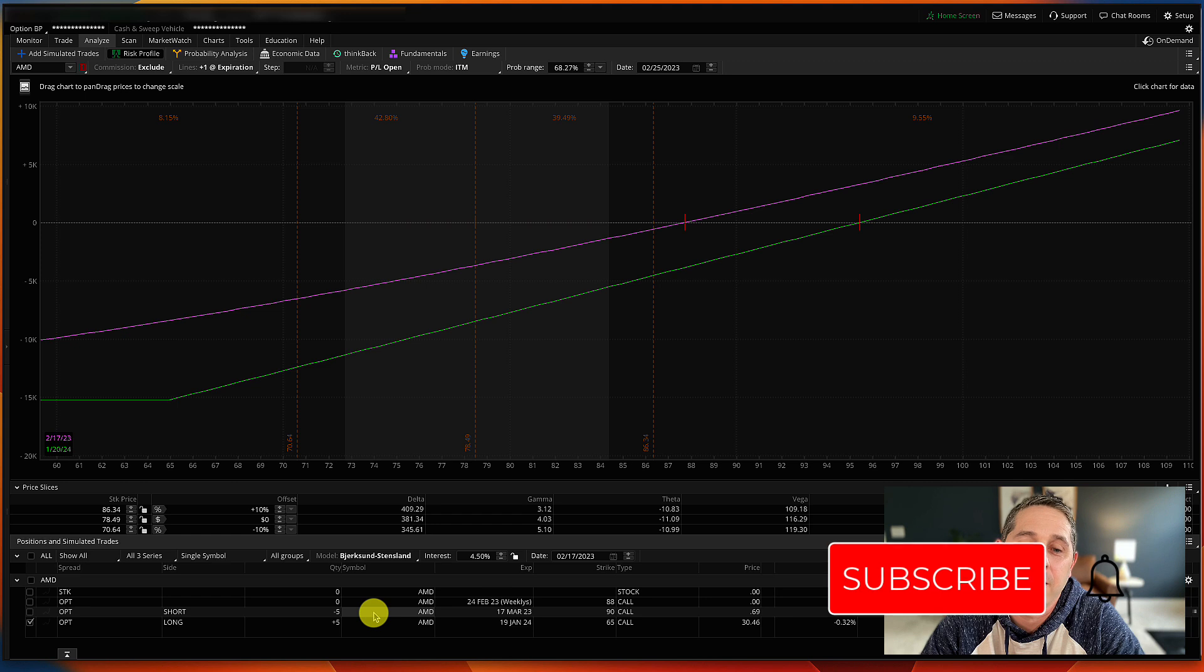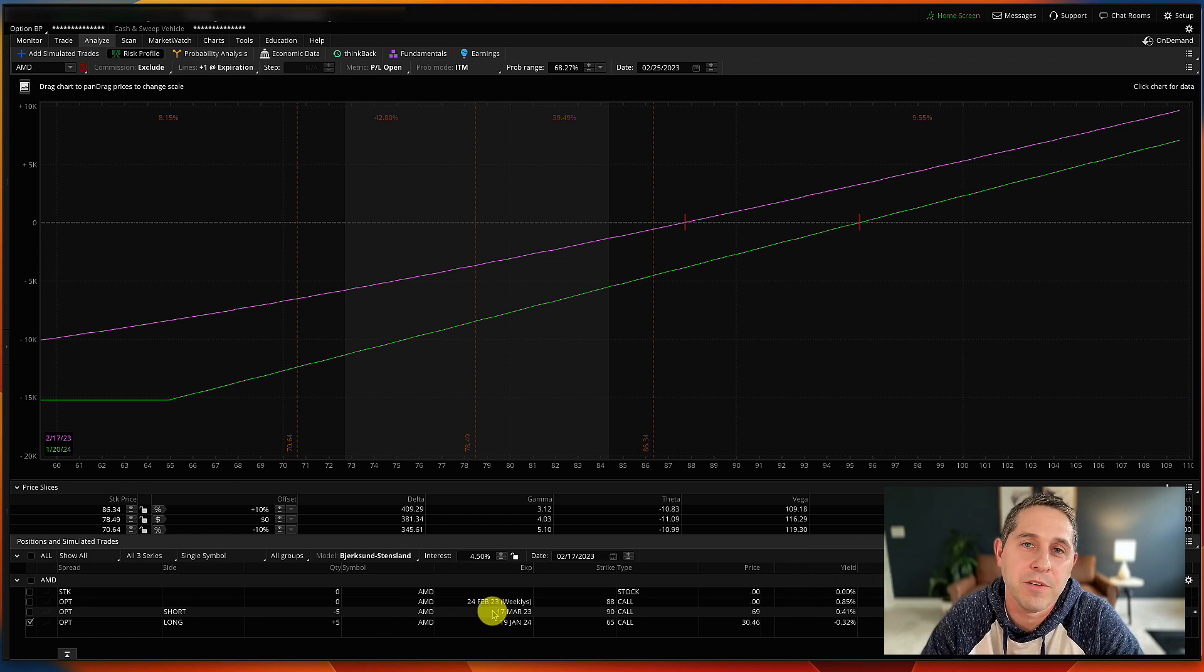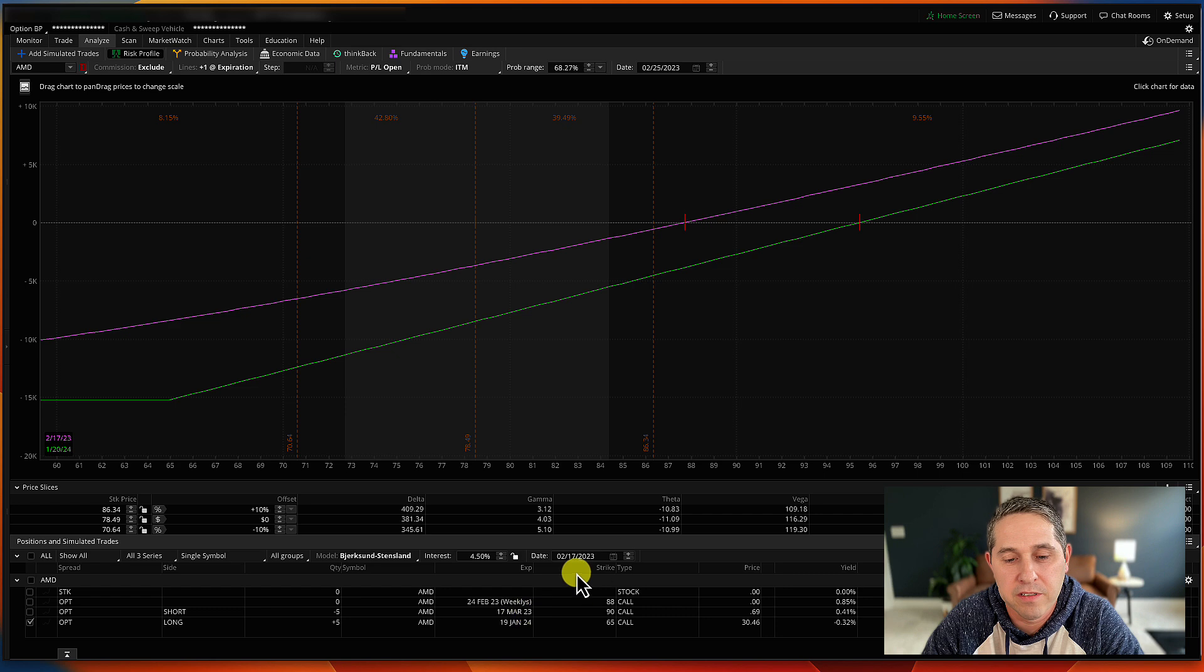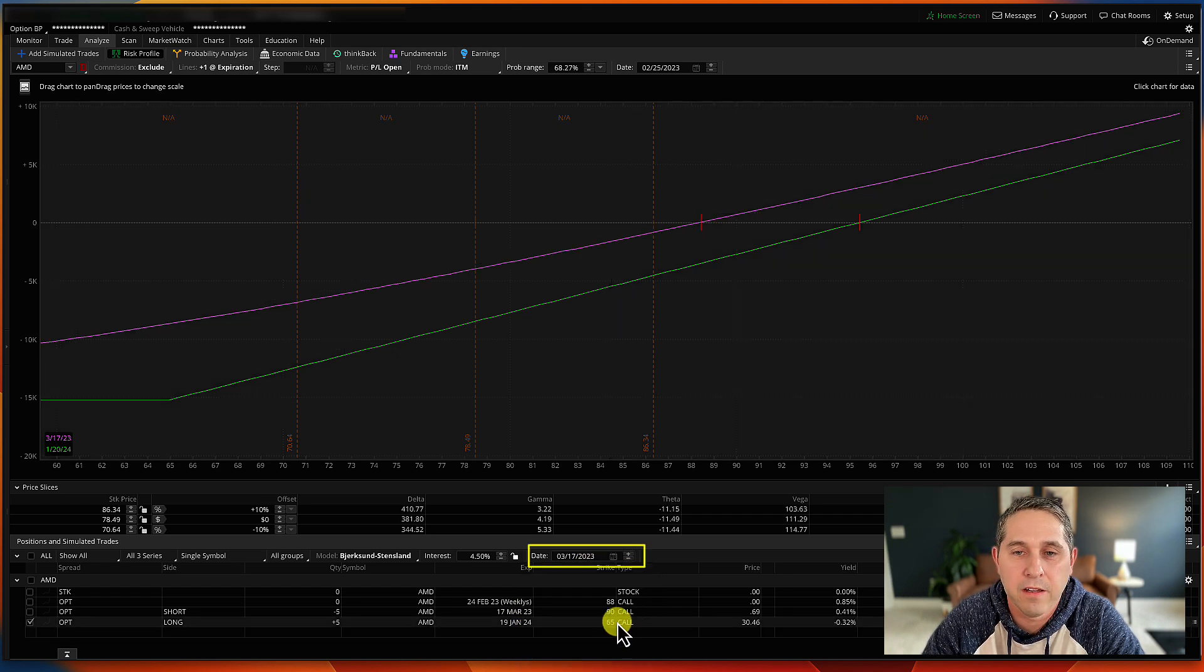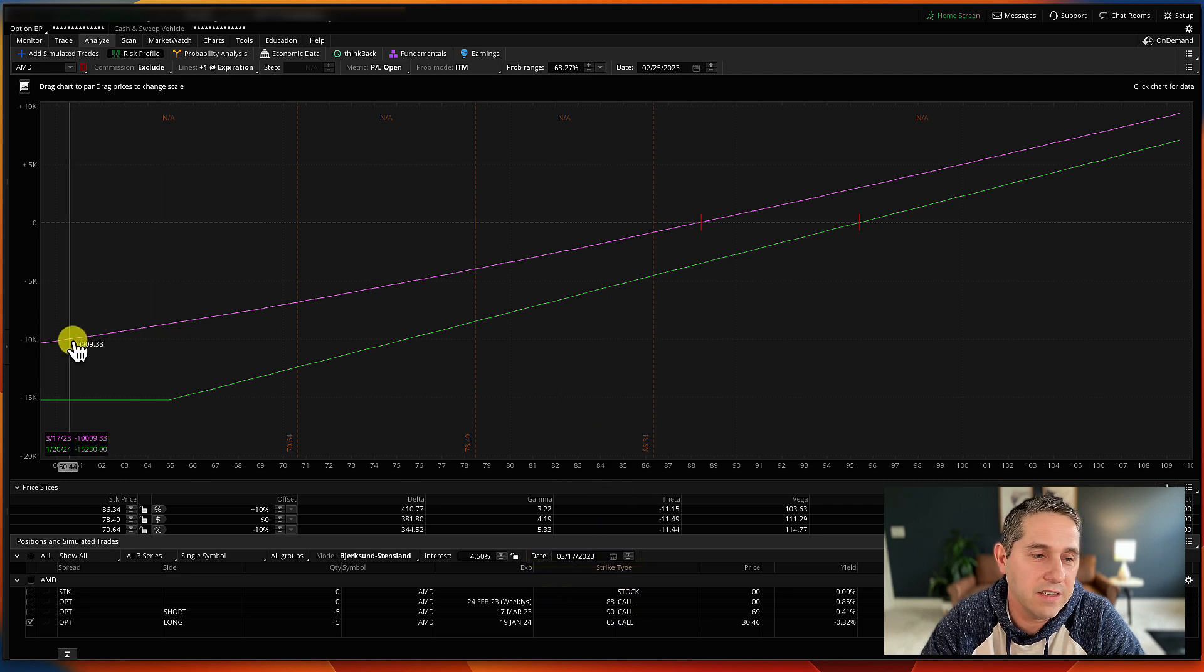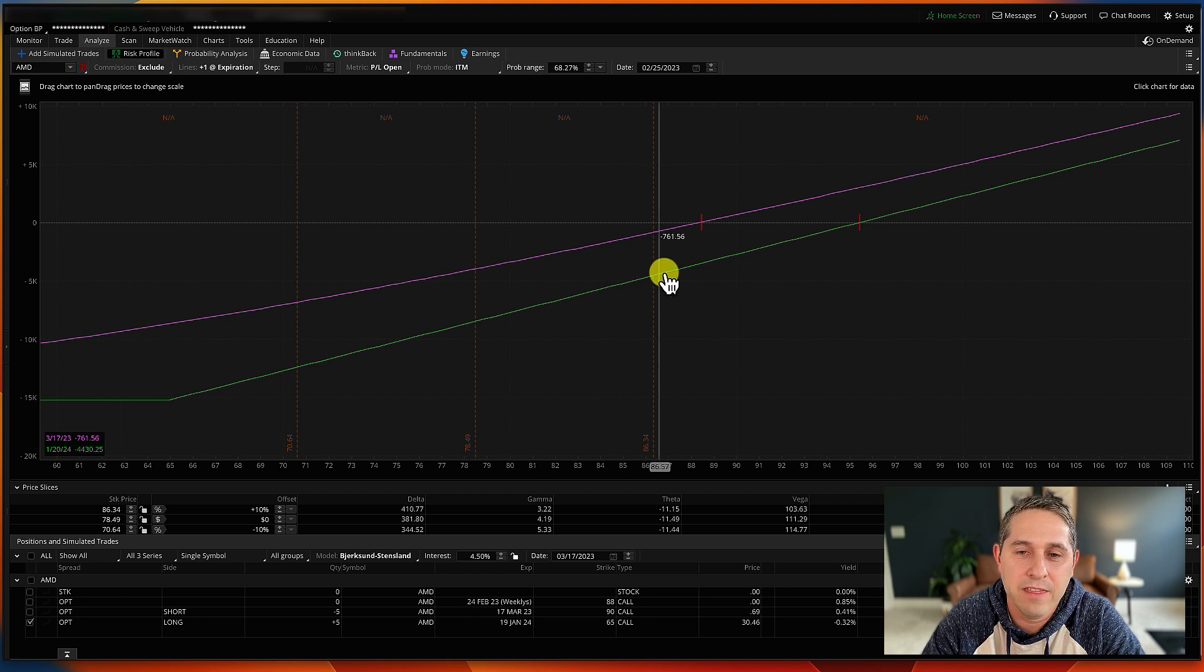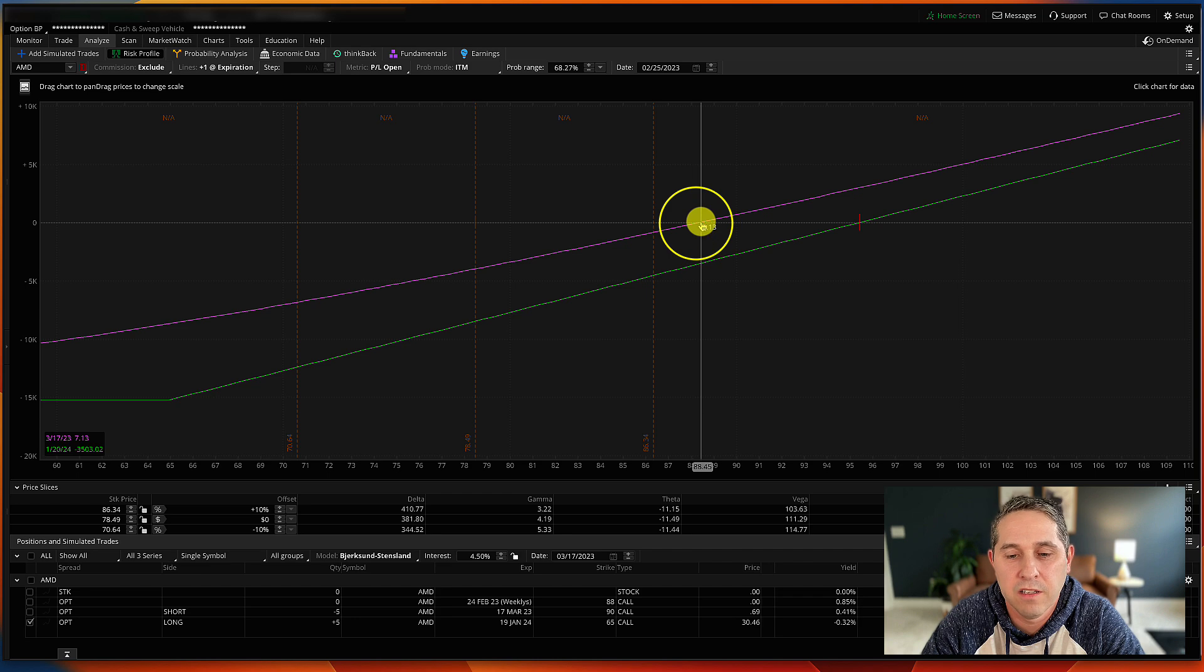So I actually sold one today. It expires March 17th, so that's the expiration date I'm going to choose. What I want to show you is if I go in here and I change the date to March 17th. Now look at this. This purple line right here. This is the long call at the March 17th expiration date. And if you look at this where this red line crosses, it's $88.45.